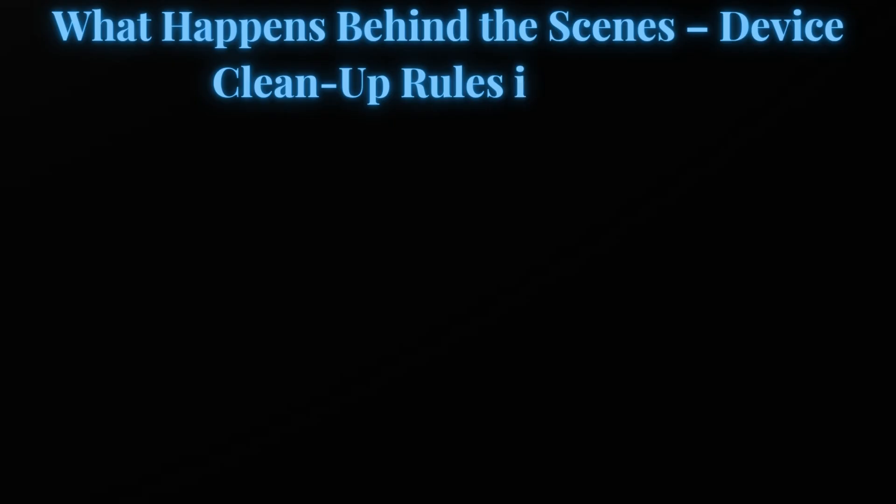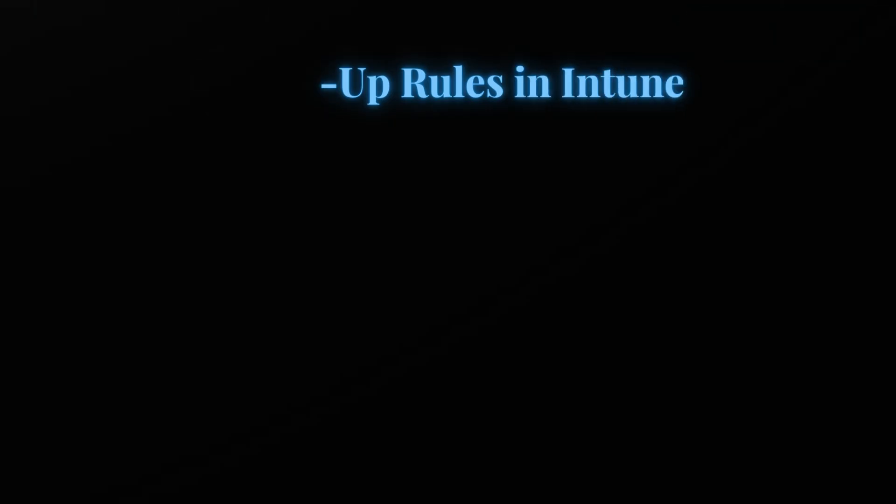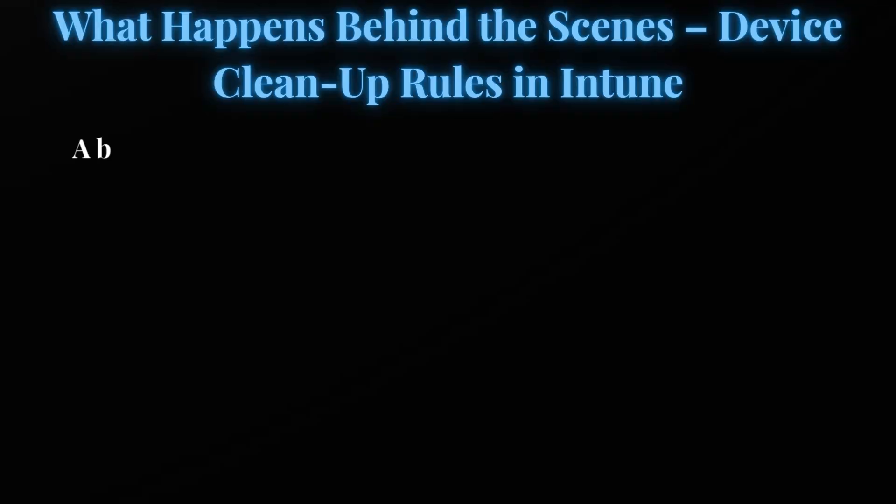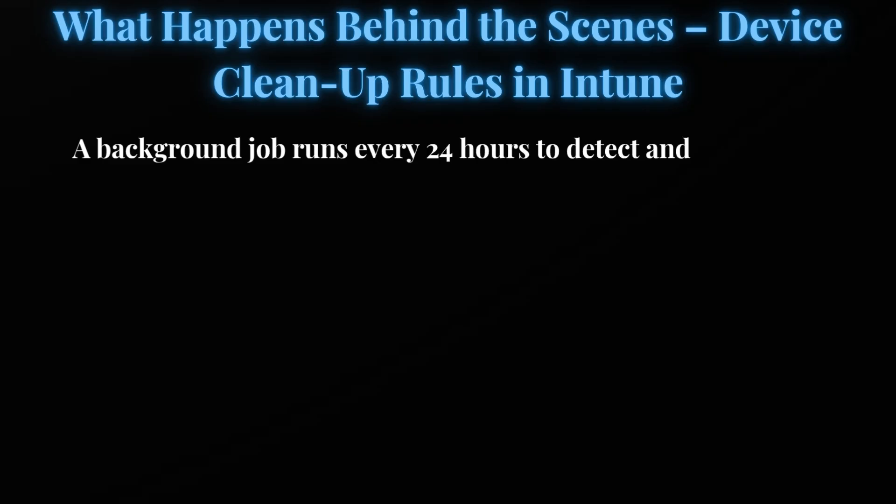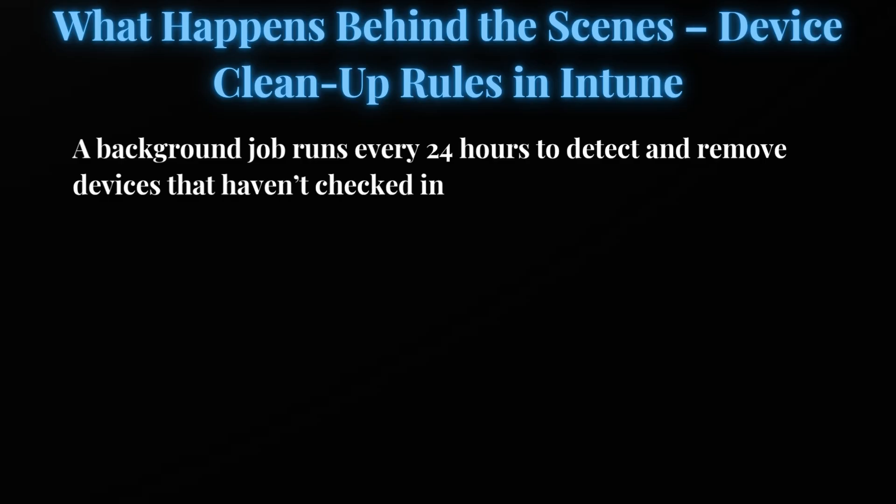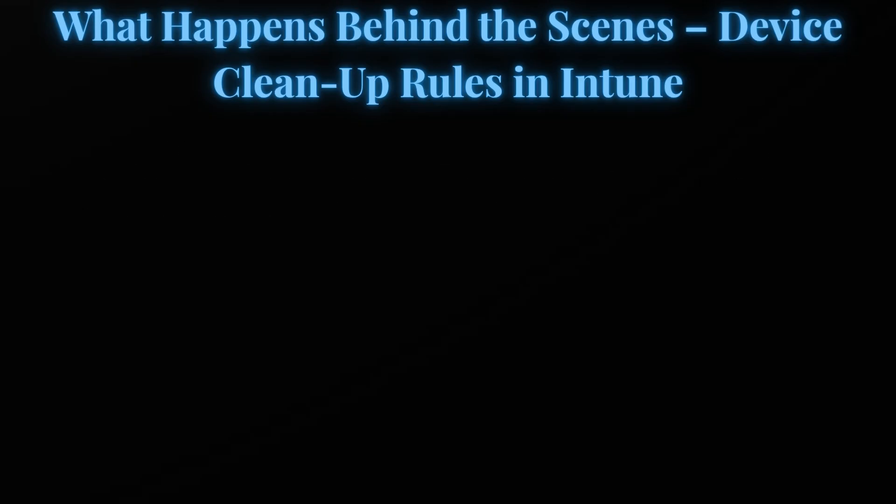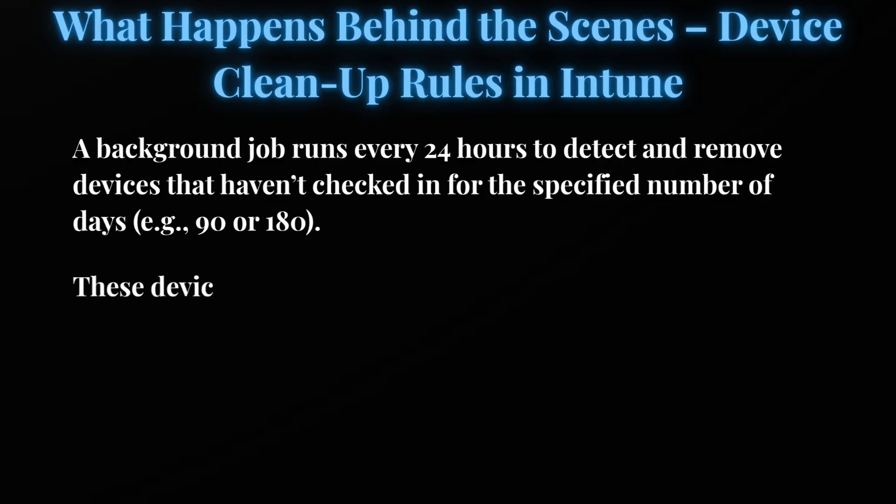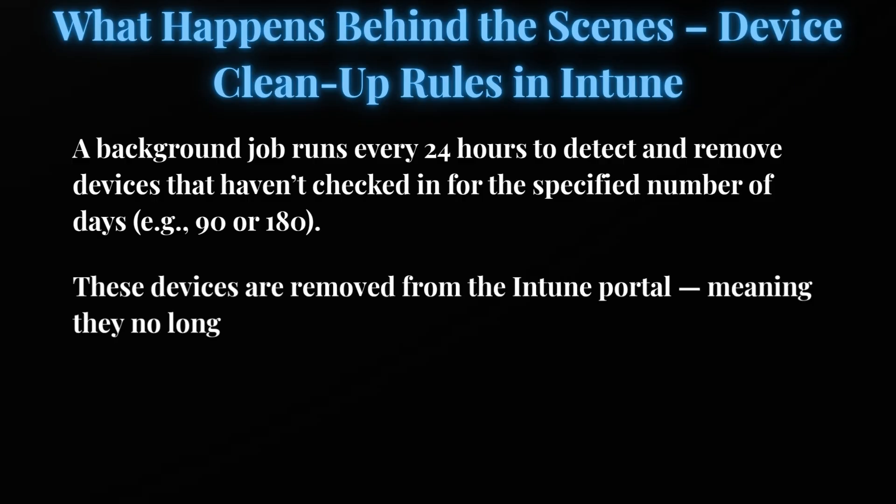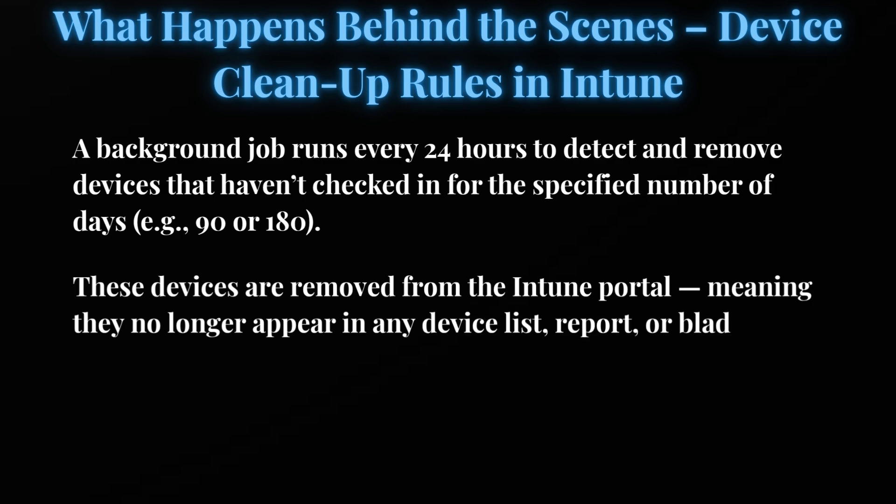Let's understand what happens behind the scenes when device cleanup rule is enabled in Intune. When we enable the device cleanup rule, a backend job runs every hour to detect and remove devices that haven't checked in for a specific number of days - say 90 or 180. These devices are removed from the Intune portal, meaning they no longer appear in any device list, report, or blade.